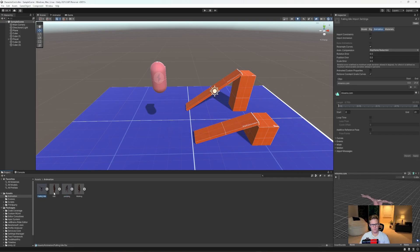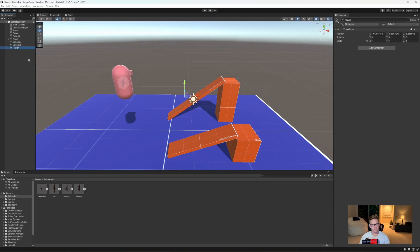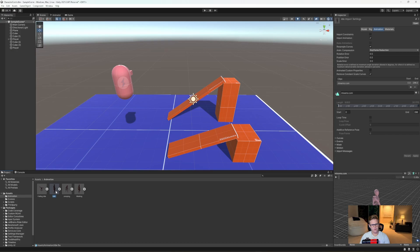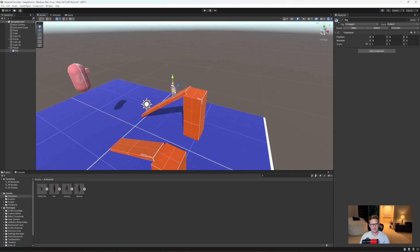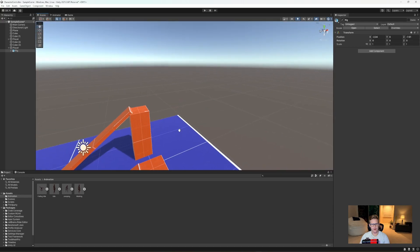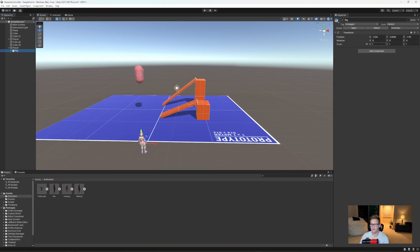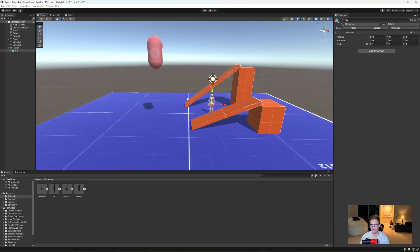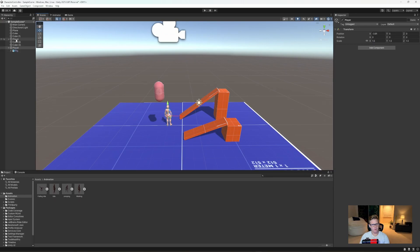Right-click in your hierarchy and click create empty, then rename this to player. Now we have two players. Grab your idle here and drag and drop it under player, then rename the idle under here to rig — this is the actual rig we're going to be working with for our animations. Make sure that each of these are centered by setting their positions to 0, 0, 0. Make this guy a little bit bigger so he matches the environment a bit more.